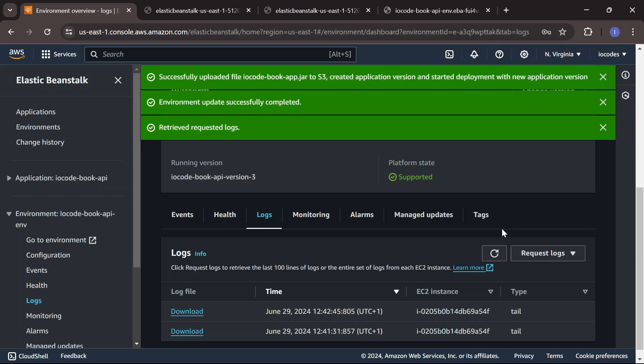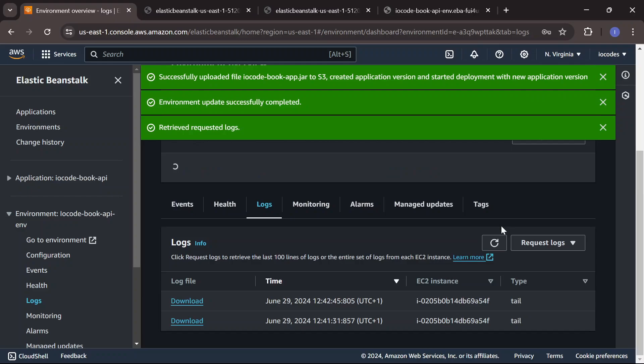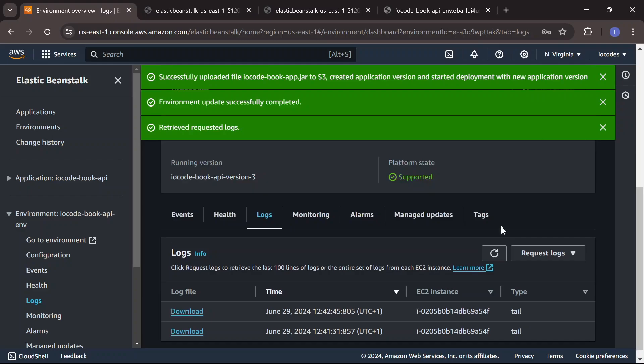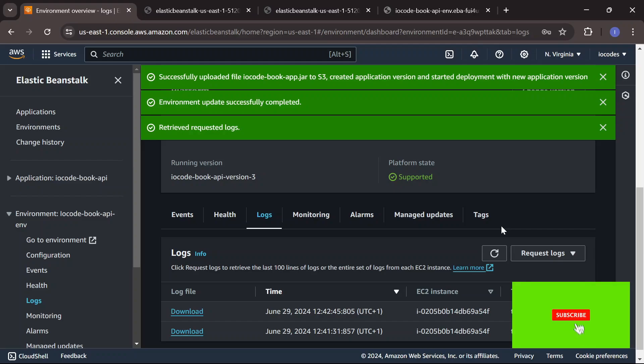That covers deploying a Spring Boot JAR file to AWS. In a future video we'll look at deploying using CI/CD procedures, similar to what we have in Render. That brings us to the end of this deployment video. Thanks for watching — if you enjoy my content please subscribe, give the video a thumbs up, and hit the bell icon so you get notified when the next video is uploaded.